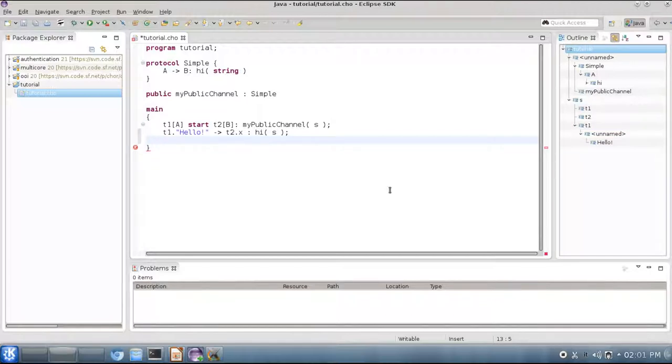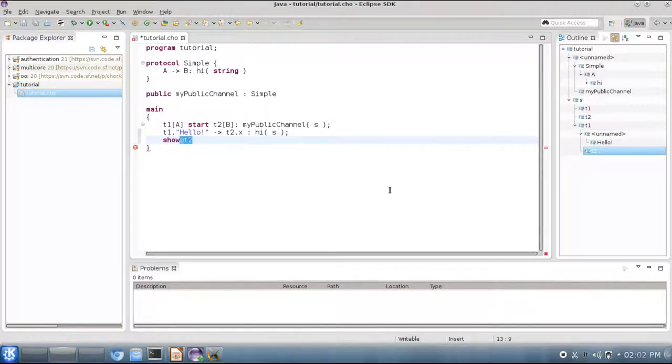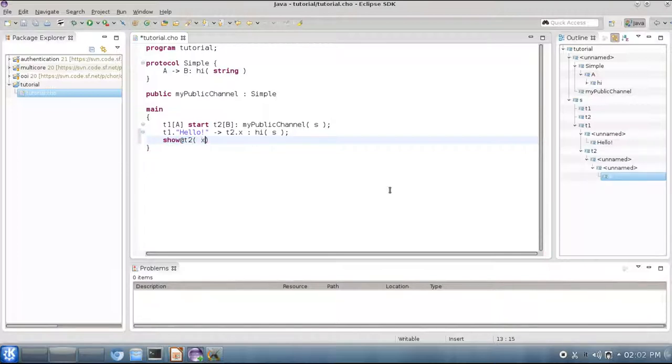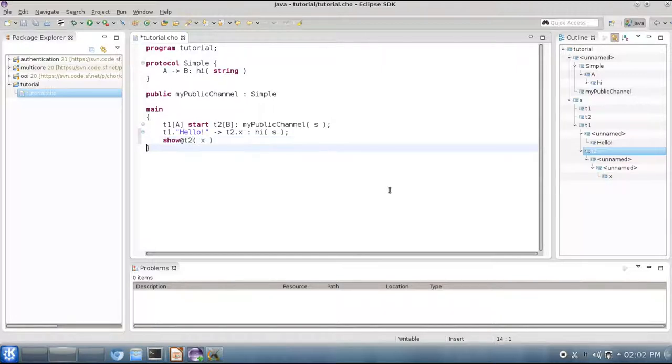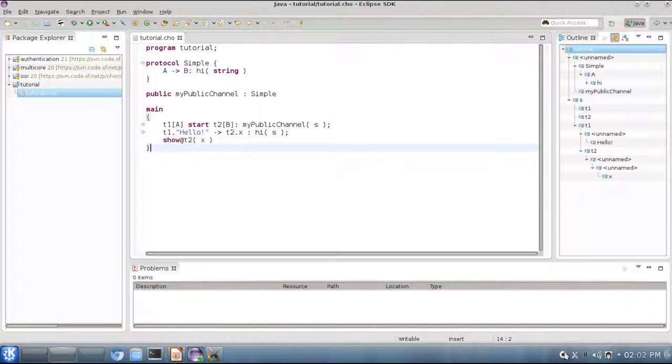Now we can also add some local extra code, for instance to T2, in order to show the message that we have received from T1. In order to do this, we can use the show primitive, and here we have to say which thread will show the message, simply by using our variable X. So you can read this as: thread T2 will show the content of variable X.